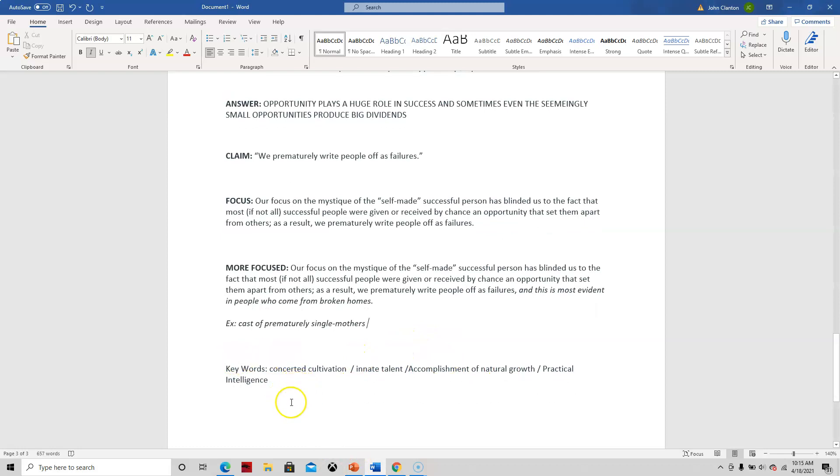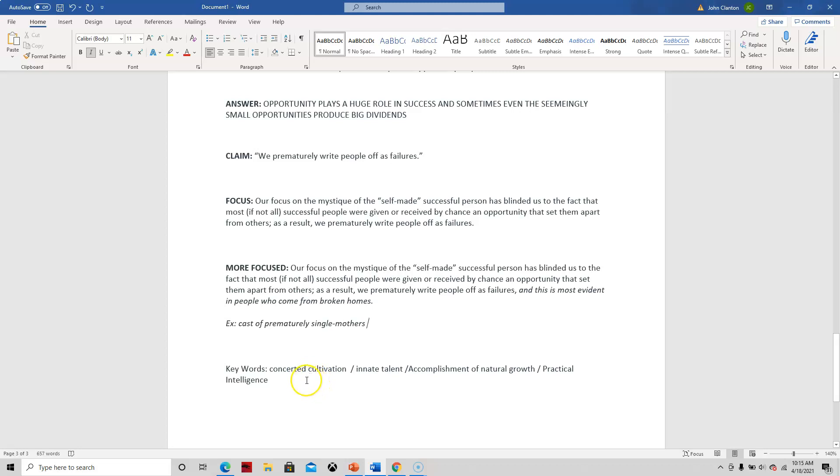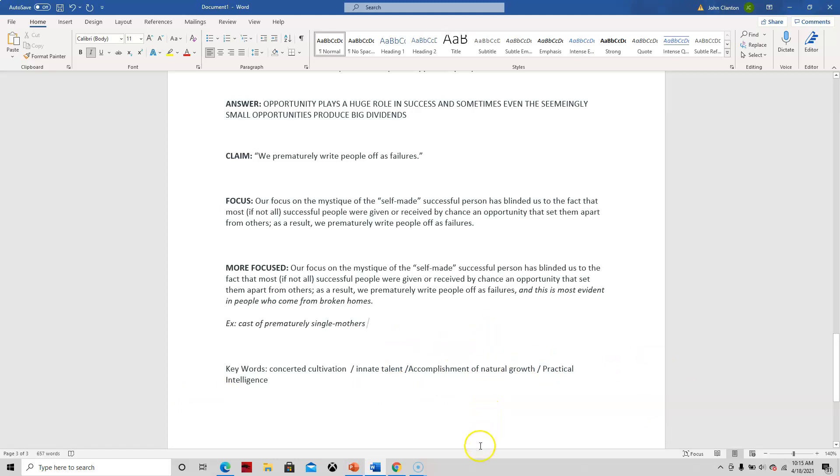And then I started brainstorming some keywords that might work with this sort of claim. And I thought, especially thinking of the term broken homes, which keywords from the chapter would work here. And that's one of the reasons why I had you do that assignment. So I thought of concerted cultivation, handmade talents, accomplishment of natural growth, practical intelligence. So if you recall, most of these, if not all of them come from that two-part chapter when they talk about Christopher Langen, because Christopher Langen was raised much differently than Robert Oppenheimer did. Okay, so now we have our keywords, and we would want to use these keywords to conduct our research.